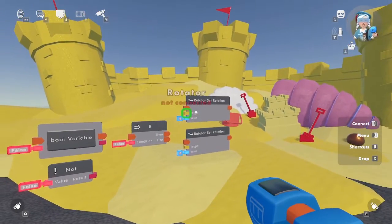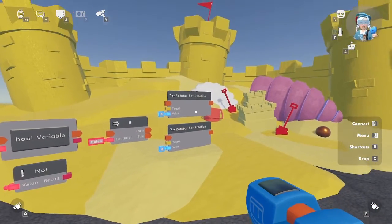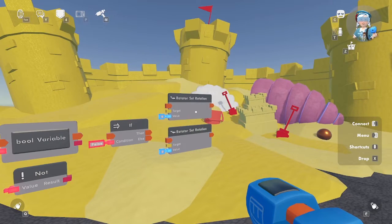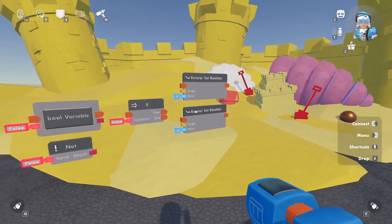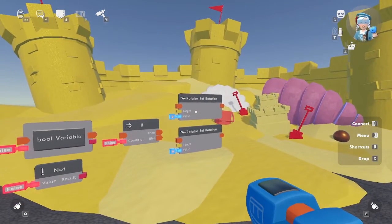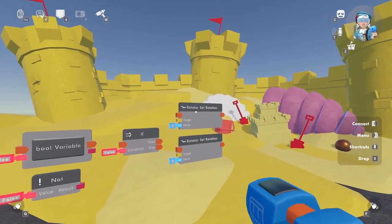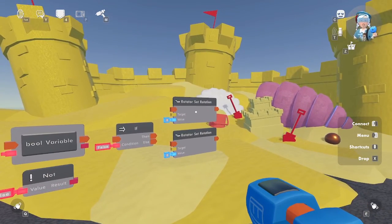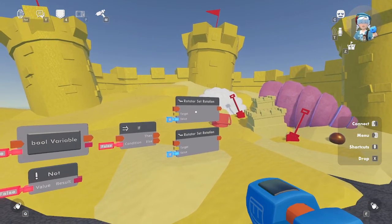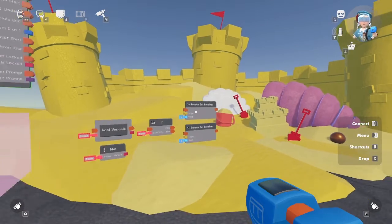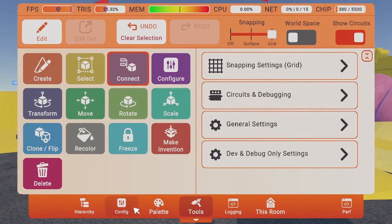Last, we're going to need two rotator set rotation chips. This sets the rotator to a specific rotation. We have two of these, one for a closed door at 0 degrees and one for an open door at 90 degrees. You can find all of these circuits by searching for them in your palette.